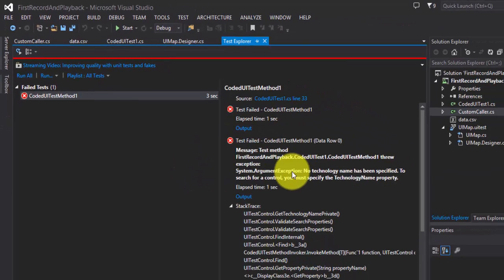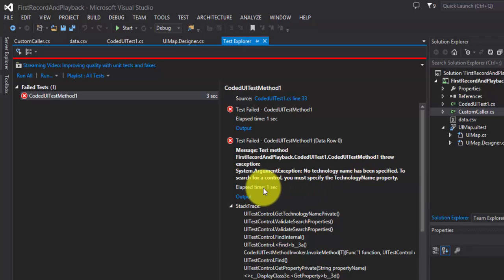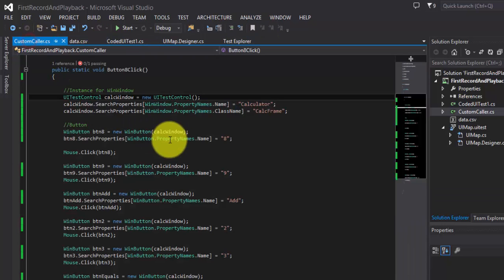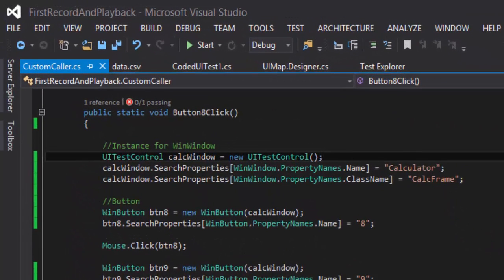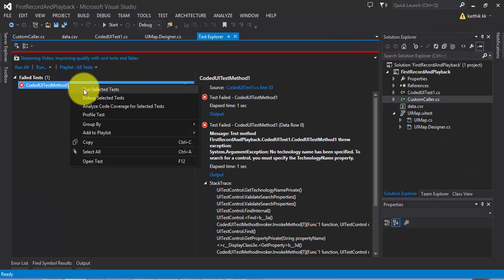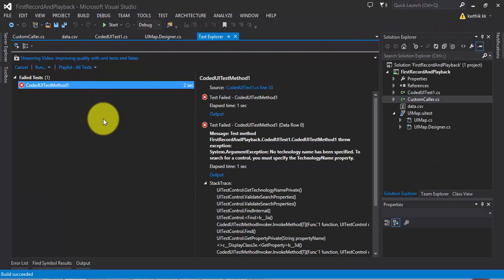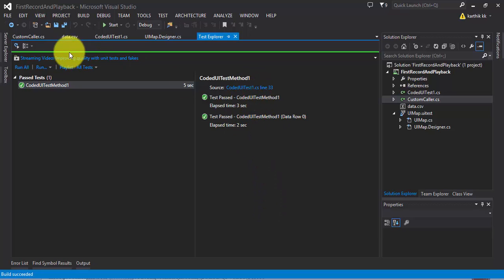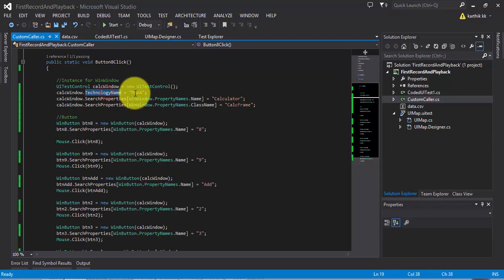The error says: 'System.ArgumentException: No technology name has been specified to search for the control. You must specify the TechnologyName property.' So there is a property called TechnologyName, and if you specify it — for example, calculatorWindow.TechnologyName = "MSAA" — which means this is the Windows technology. If I specify this and run the test, the calculator opens and performs the operation as expected. That's what was missing — the TechnologyName MSAA was not specified.